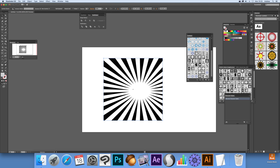Illustrator video tutorials by Andrew Buckle. In this tutorial I'm just going to show you how you can use meshes to warp a symbol design.